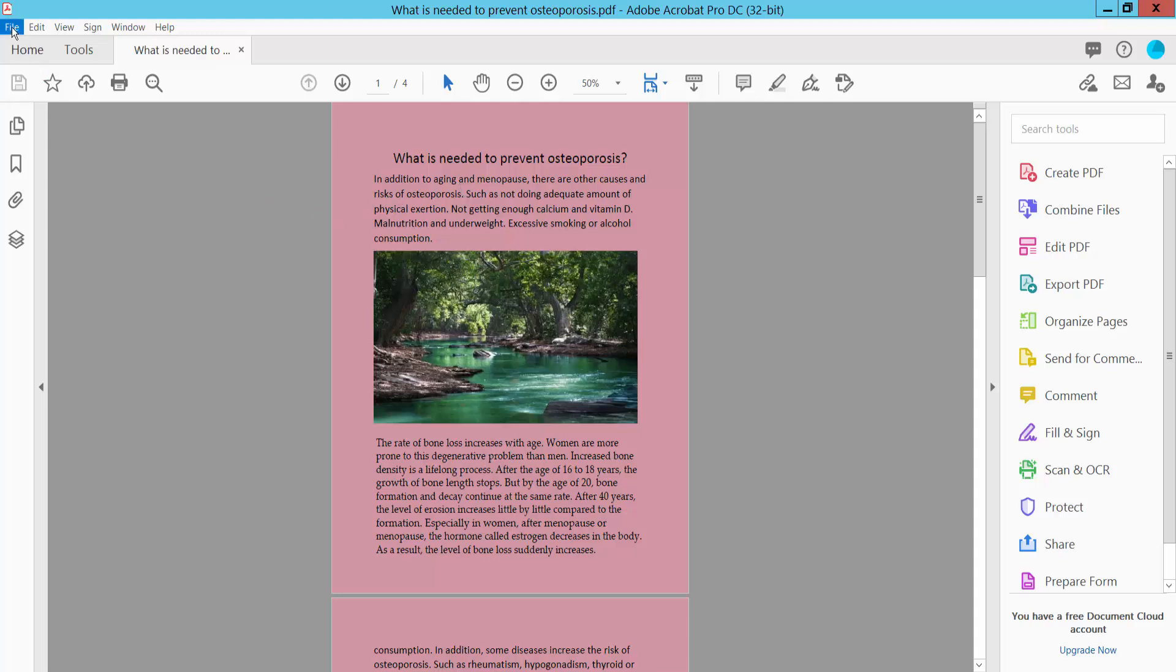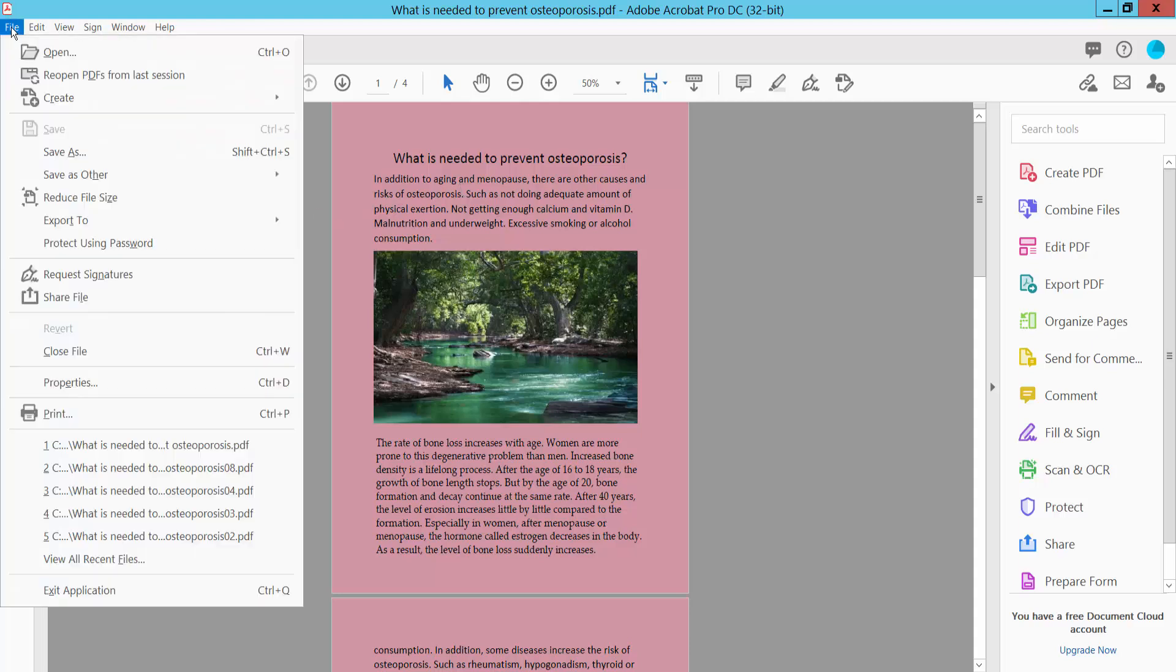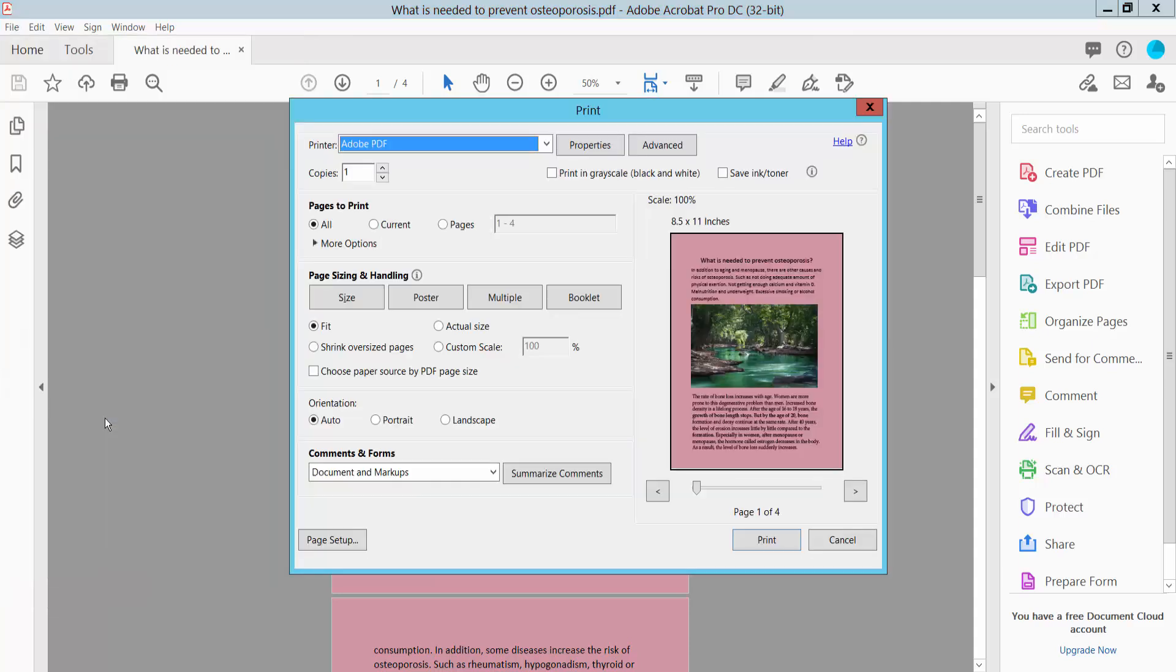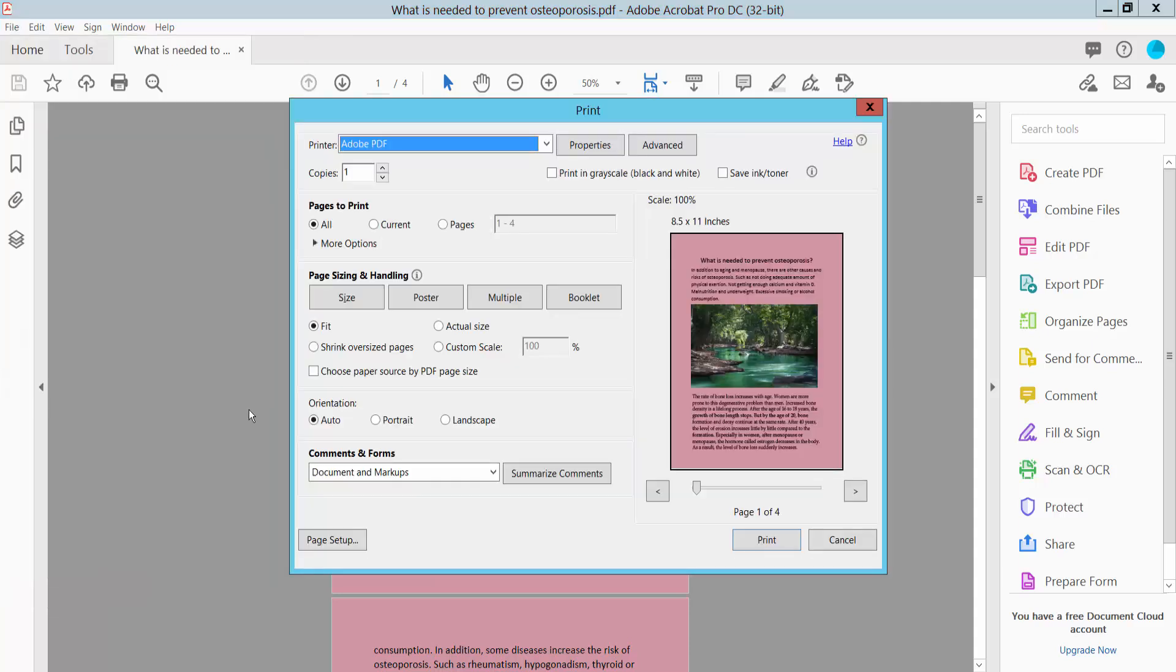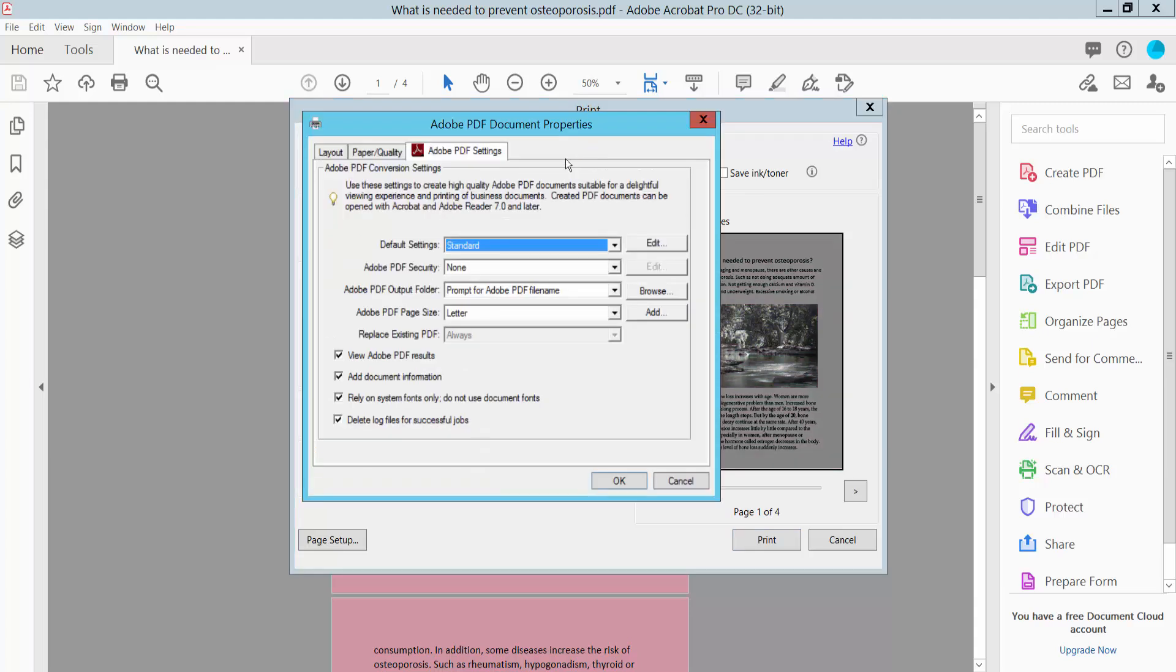Click the File option. Here we will find the Print option, click here. Select your printer, then select grayscale and click Properties.